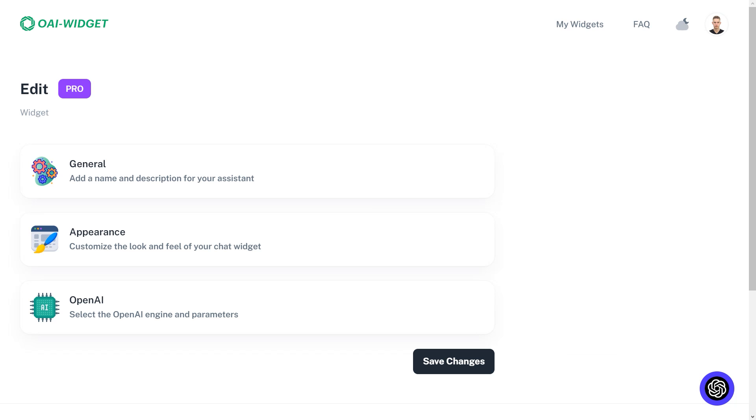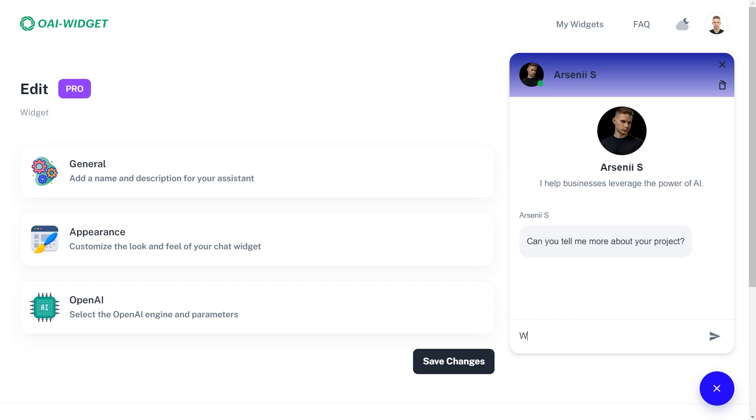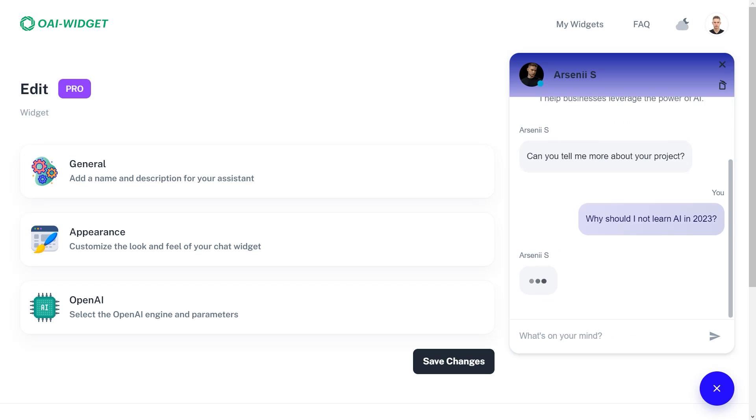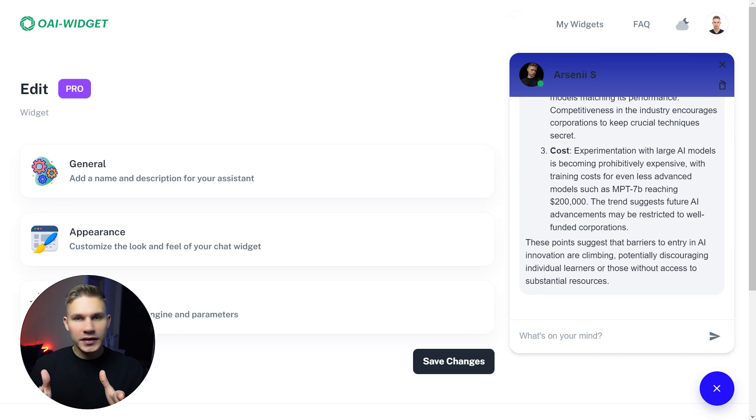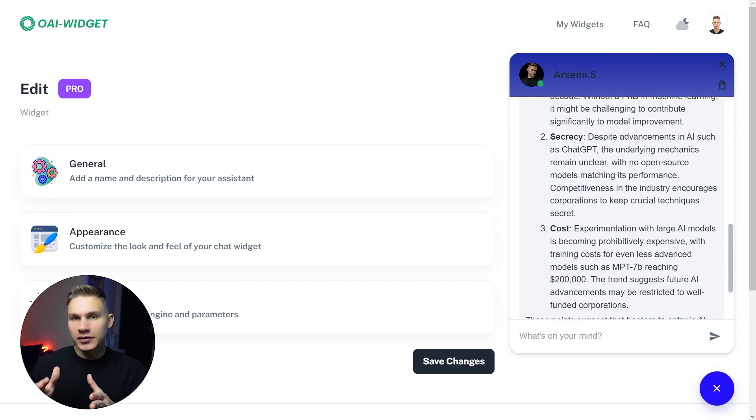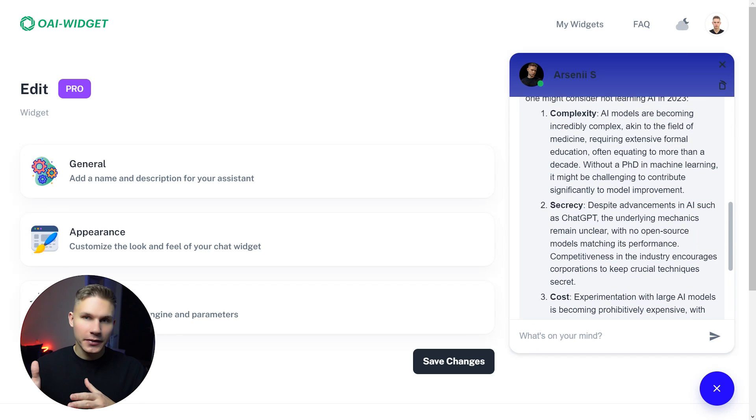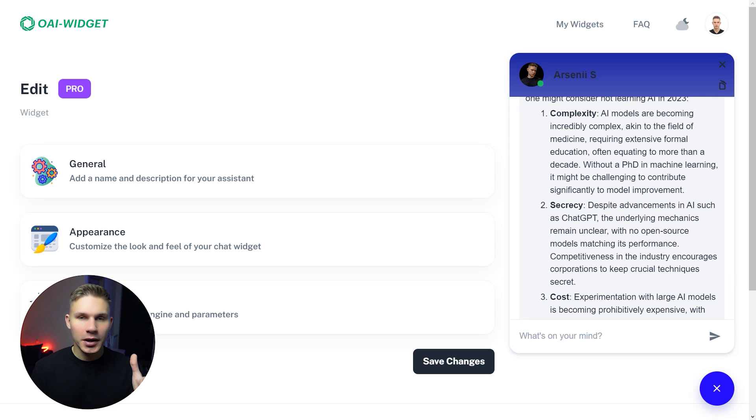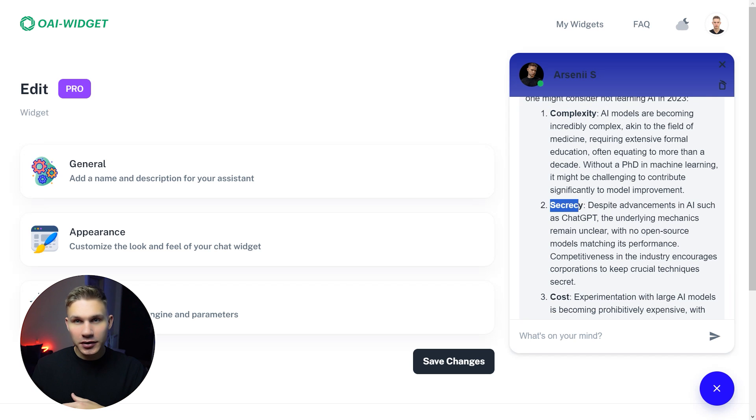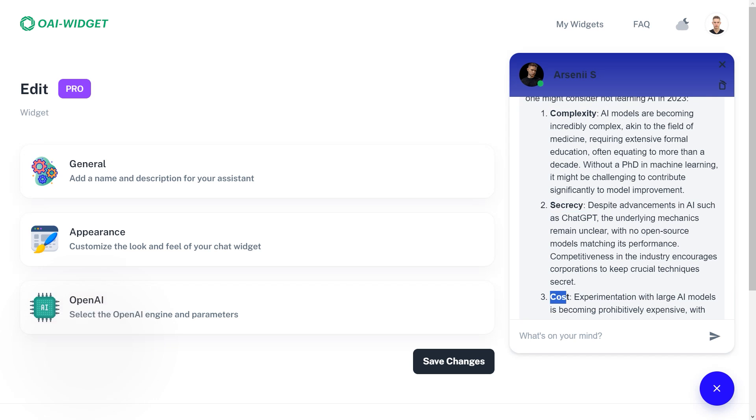Let's test it out. For example, if I ask why I should not learn AI in 2023, it responds almost exactly as what I said in one of my previous videos—that AI is becoming increasingly complex, secretive, and expensive.